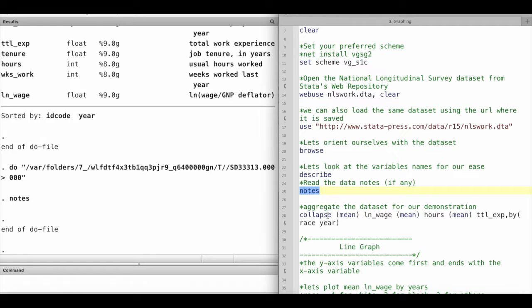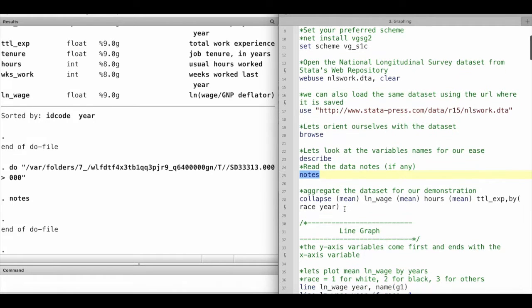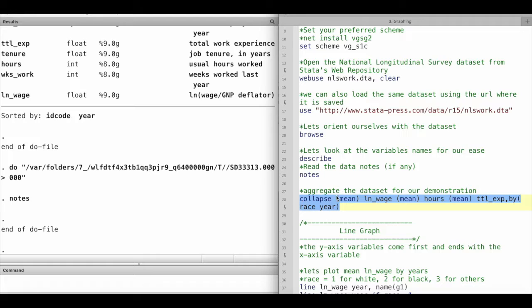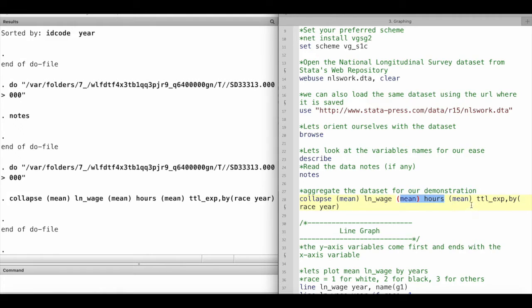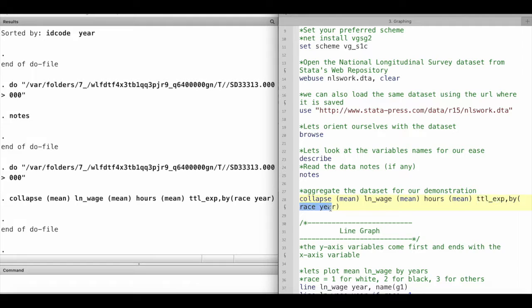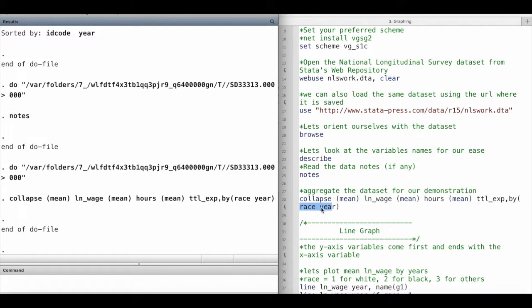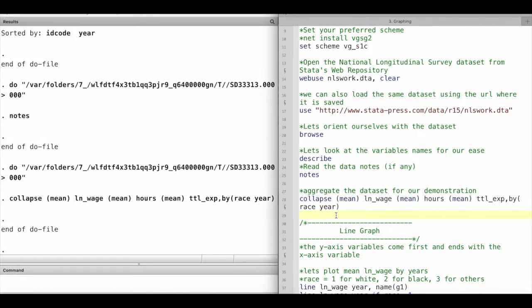We are going to aggregate the dataset for our visualization demonstration. I'm going to run this command: collapse the mean of log wage, the mean of hours, the mean of total experience, and it's going to do that by race and year. If I now take a look at the dataset...